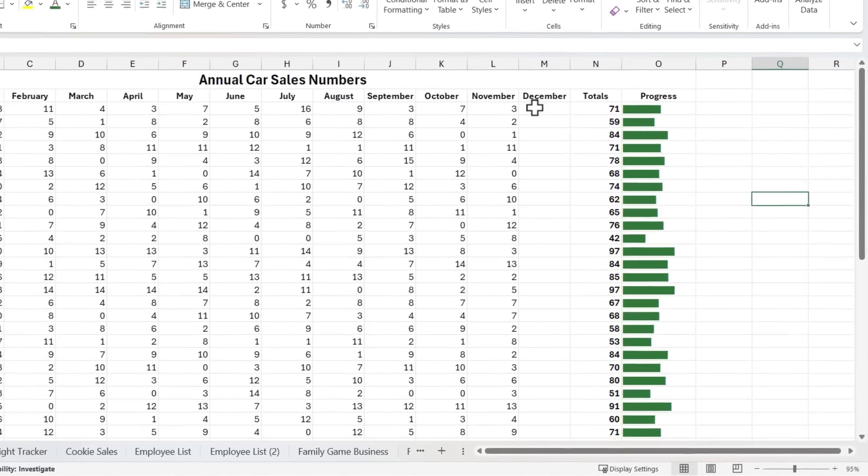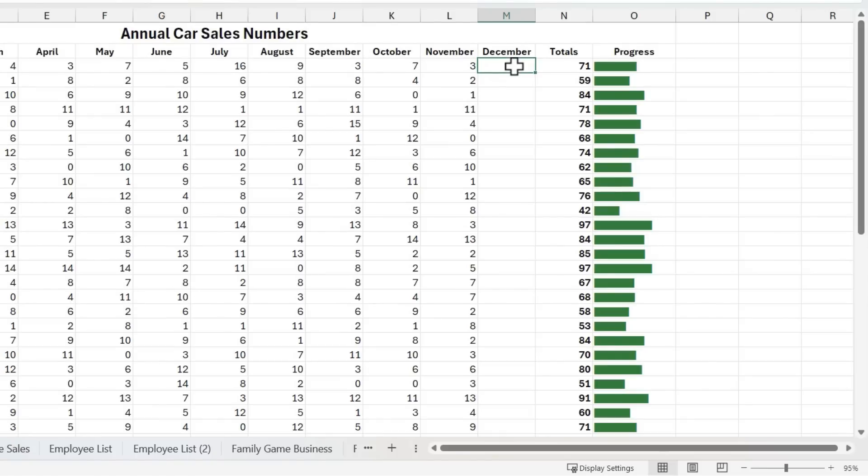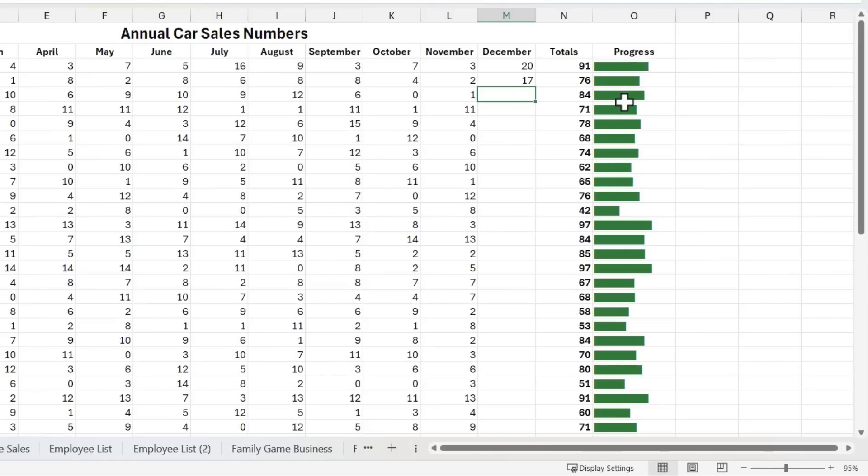Now, look what happens when December comes and Ava sells 20 cars, maybe Liam sells 17 cars. These progress bars are updating based on current results.